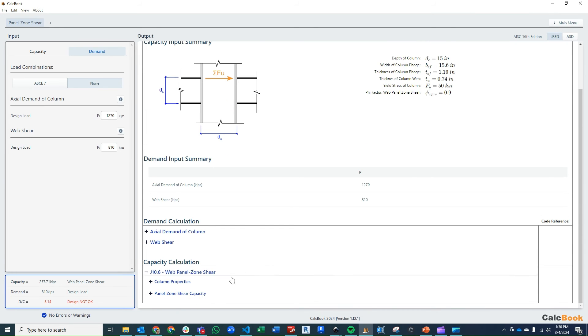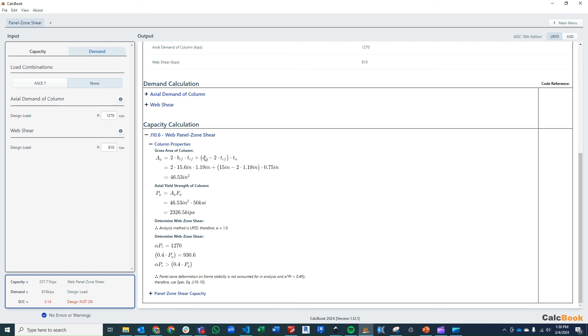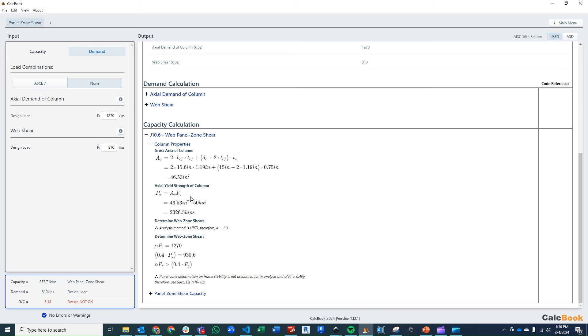And then we open up the J10.6. We've got our column information, so our area of the cross-section of the column. And then we're going to go ahead and calculate our axial strength, just AG times FY.